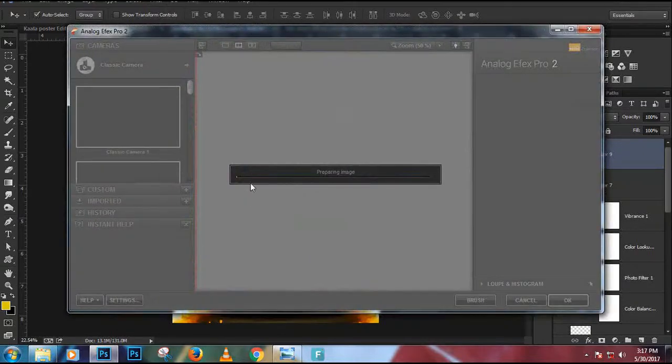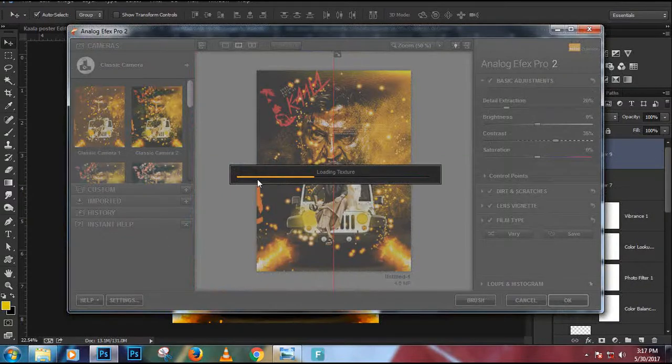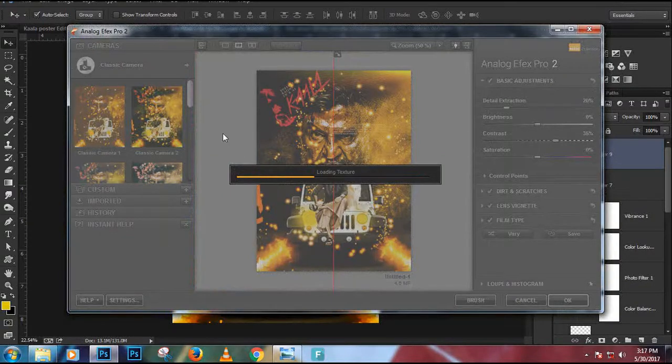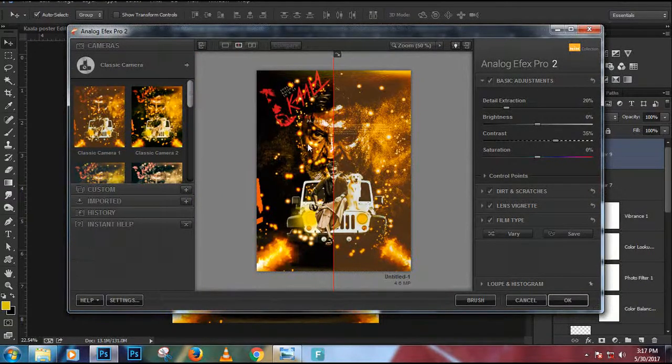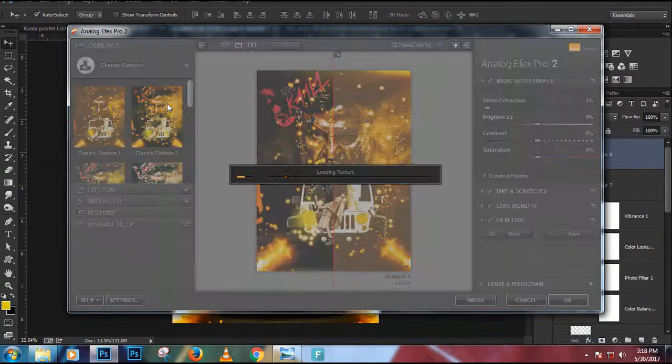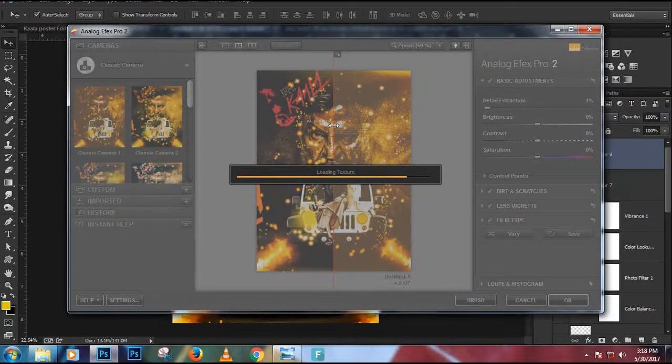We'll adjust some more levels. We will increase the midtones so we will drag the midtones slider a little towards the right.